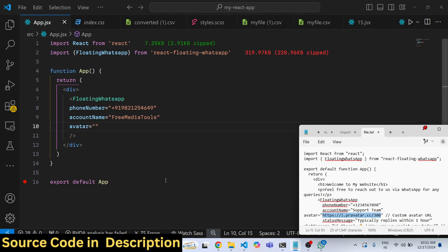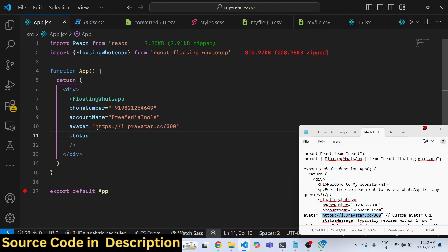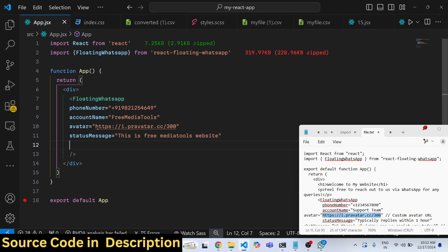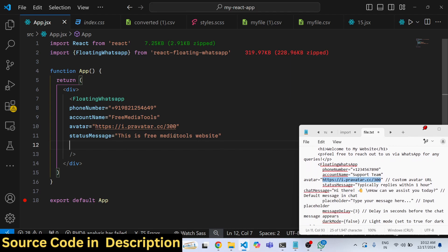You can even provide a simple status message that this is my company, this is Free Media Tools website, a simple short little status message so that the user can see what you are all about.